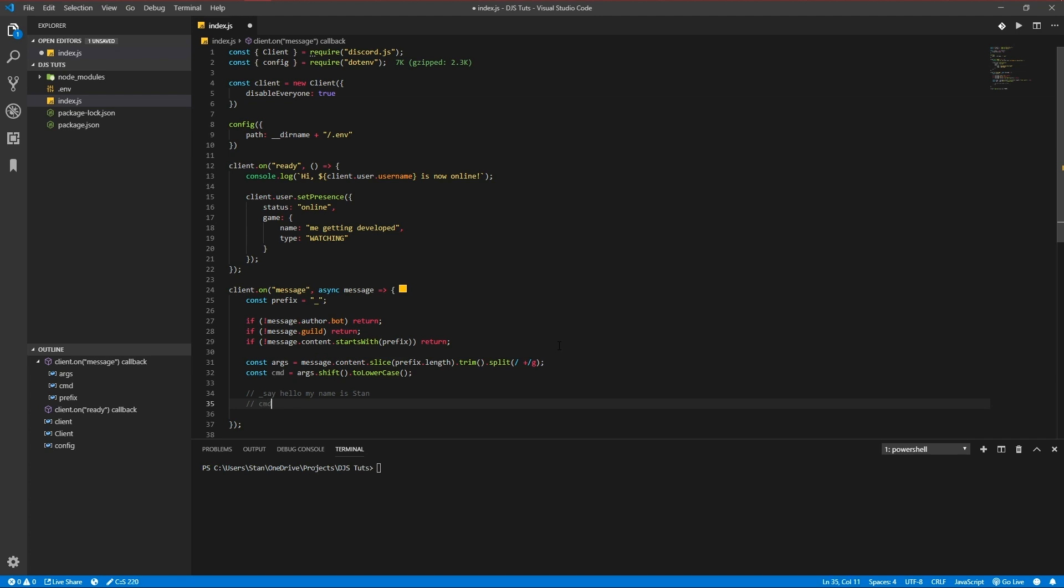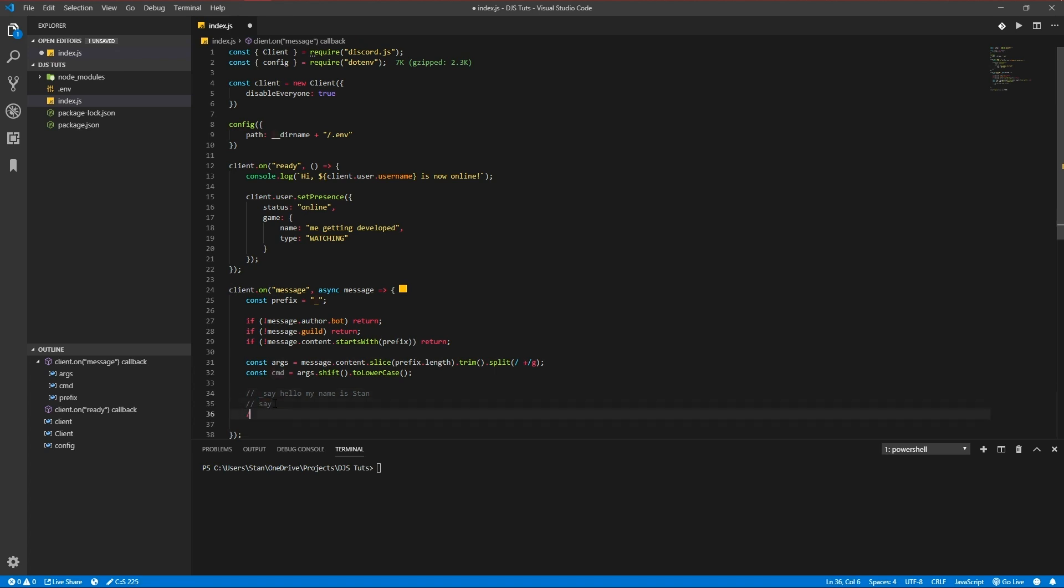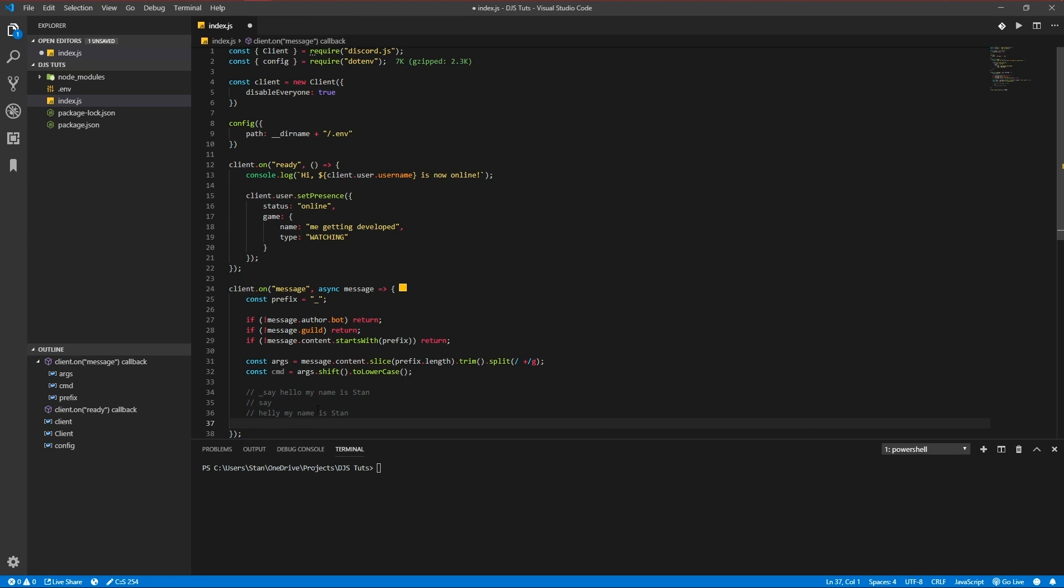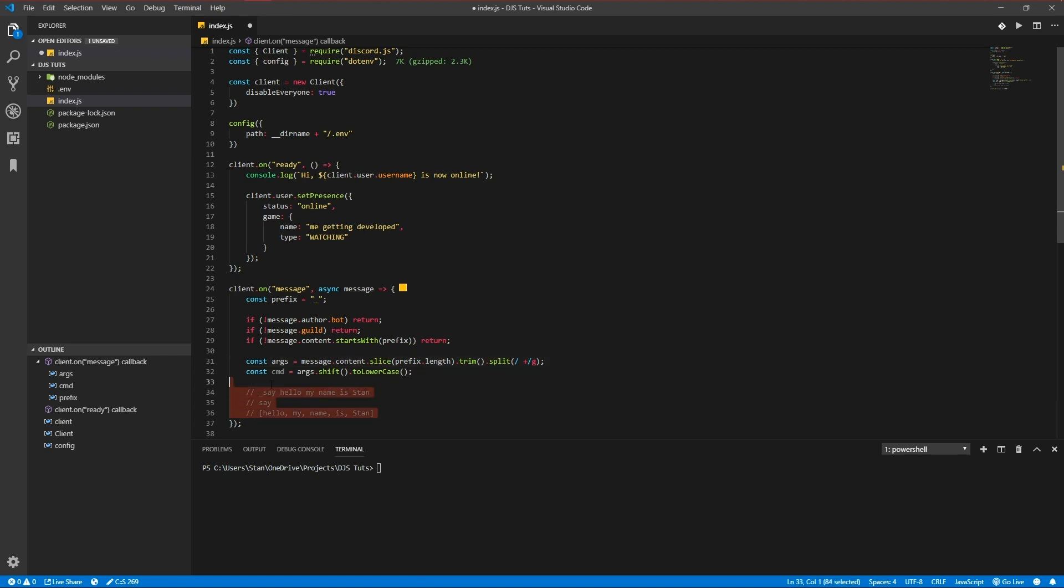It would be this because you slice off the prefix, so the prefix is gone from the message. So 'say' and the args would be 'hello my name is Stan'. So the args variable is an array of the arguments you pass in, the words you put after the command.